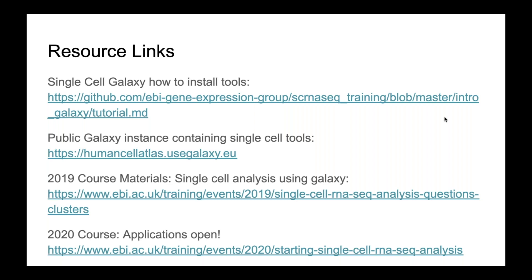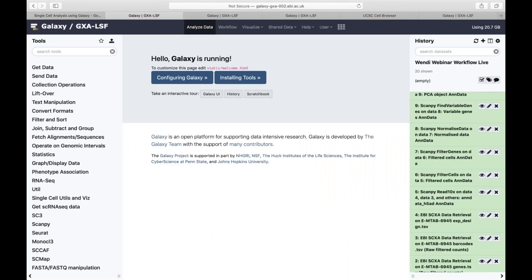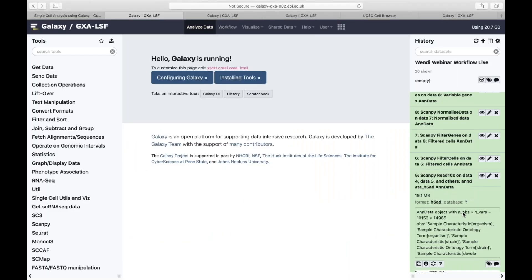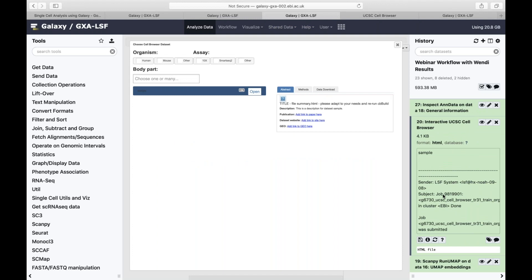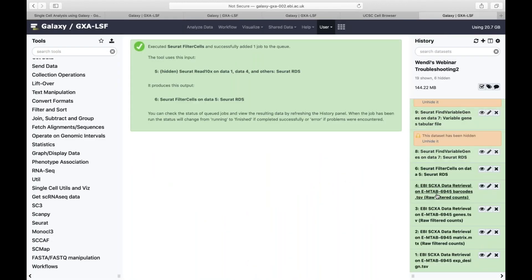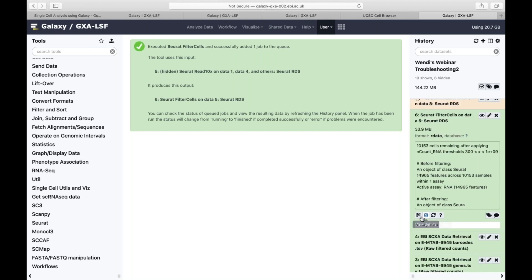Excellent question: after certain steps, is it possible to bring data out to analyze on another platform? Yes — when I first started testing this I ran Seurat and at each step I would take the data out into R to compare and verify. You can definitely do that. If you come over to any step, clicking view data will often automatically download that object. For instance, the R object will be in R data format, so you can absolutely take it out at each step.